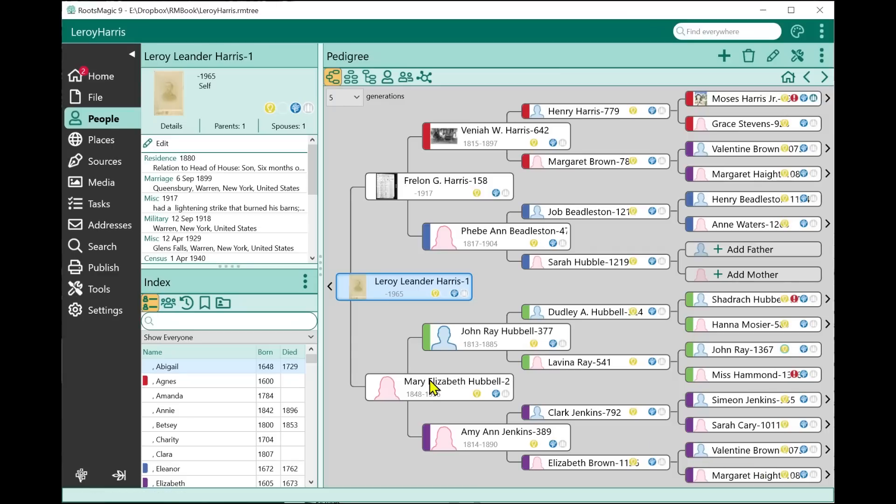Otherwise it works very similarly to the regular media tab.